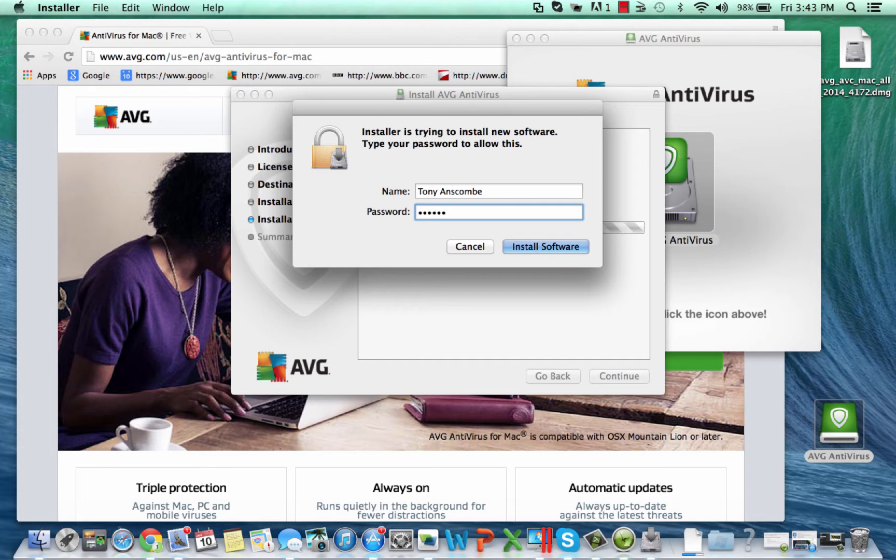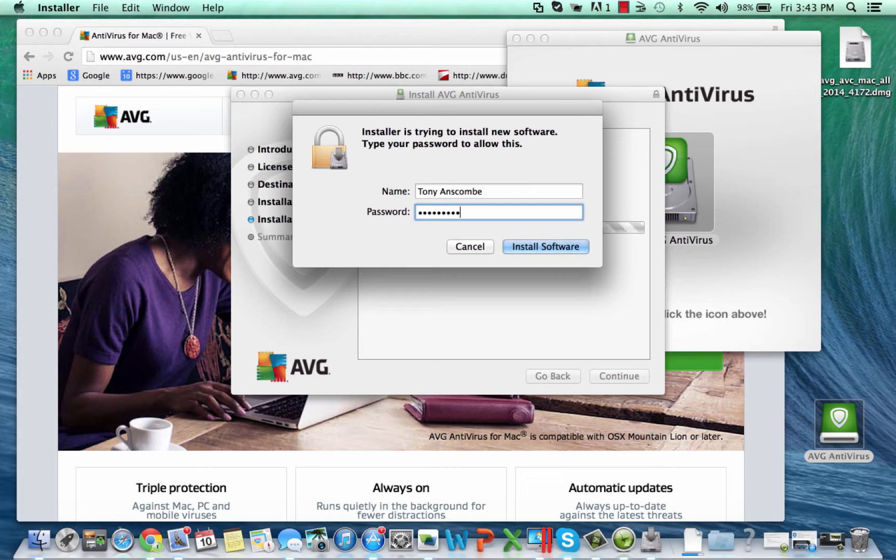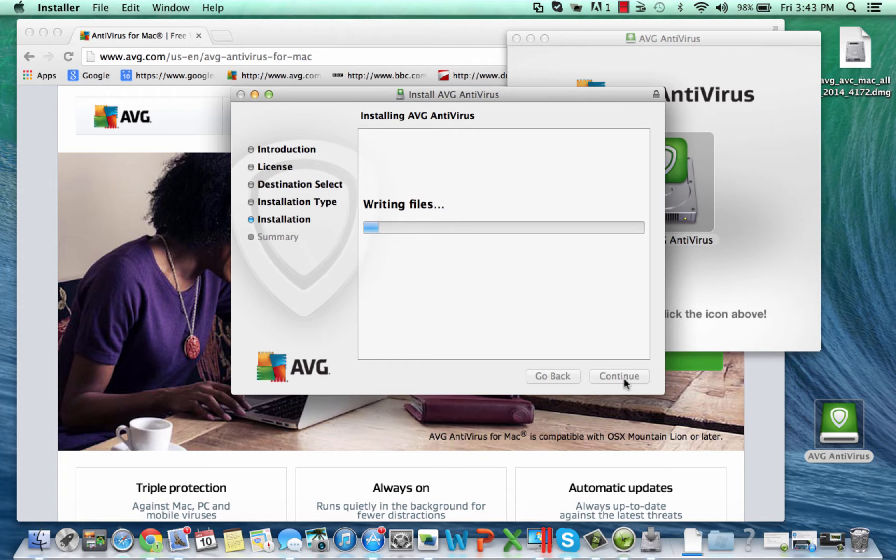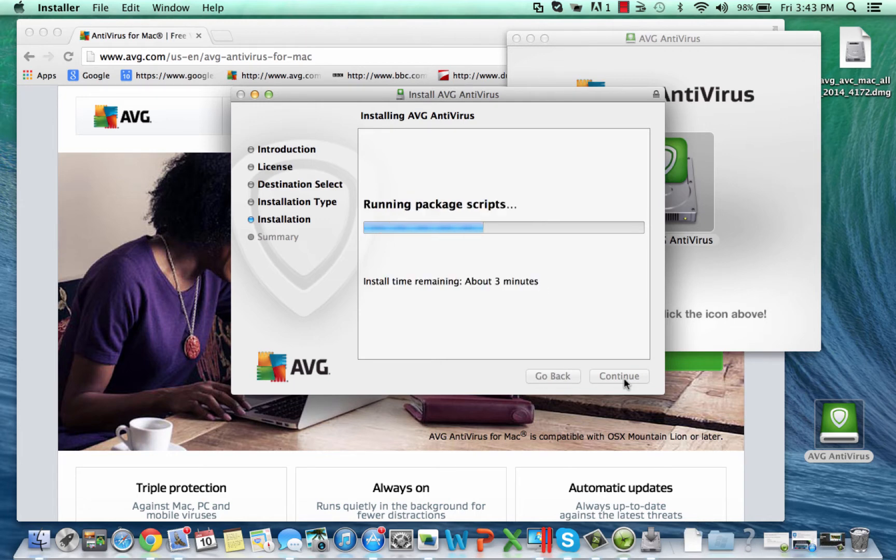I'm having to put my password in because I've set my machine so that I have to re-authenticate myself should I need to install something. As you can see I have to type my password twice there. I use super long passwords, that's a very important subject. When setting passwords on any device make sure the passwords are a good length that are not easily guessable.